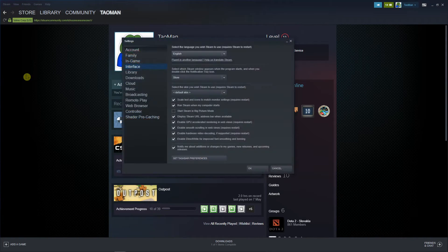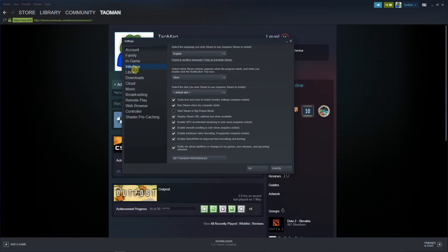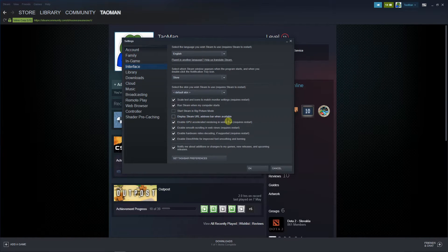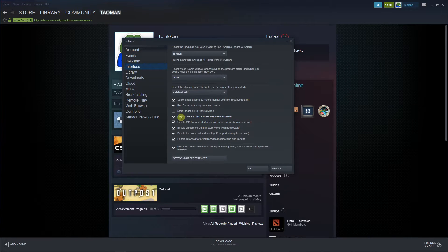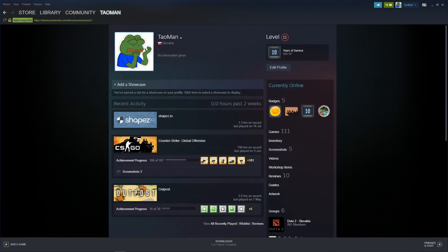First of all, if you can't see it, what you need to do is go to Settings, then just click on Interface, and you're gonna see there is the Display Steam URL Address Bar When Available. Just click on it and then you will be able to see it here.